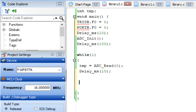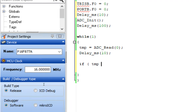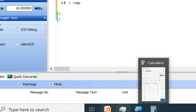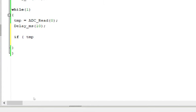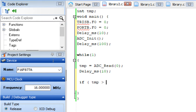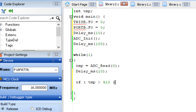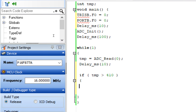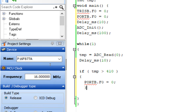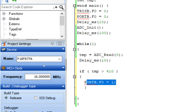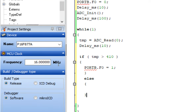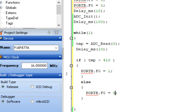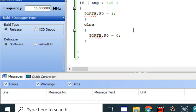Now program the condition. As calculated, the ADC value at 2 volts is 409.6, so we use 410. In the forever loop: if temp is greater than 410 — meaning the voltage at AN0 is greater than 2 volts — then turn the LED on (RB0 = 1). Otherwise, turn it off (RB0 = 0).